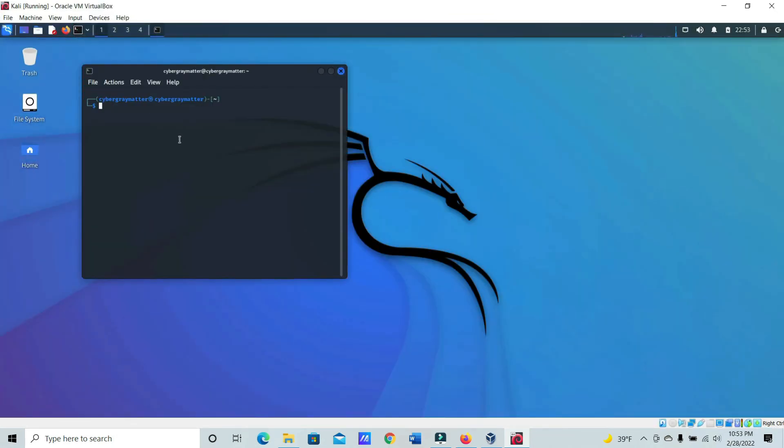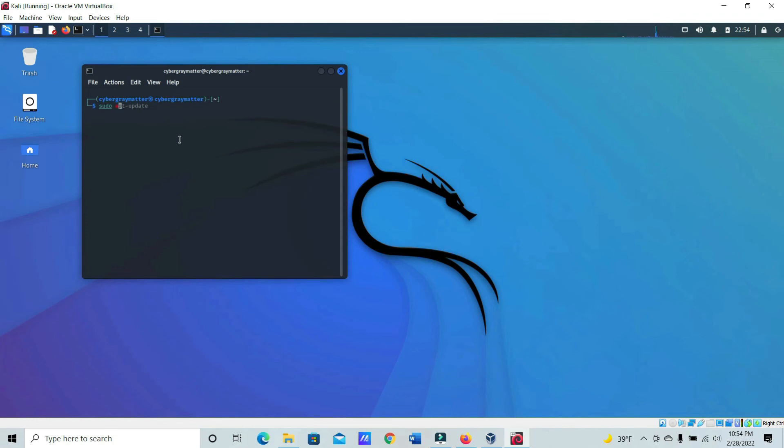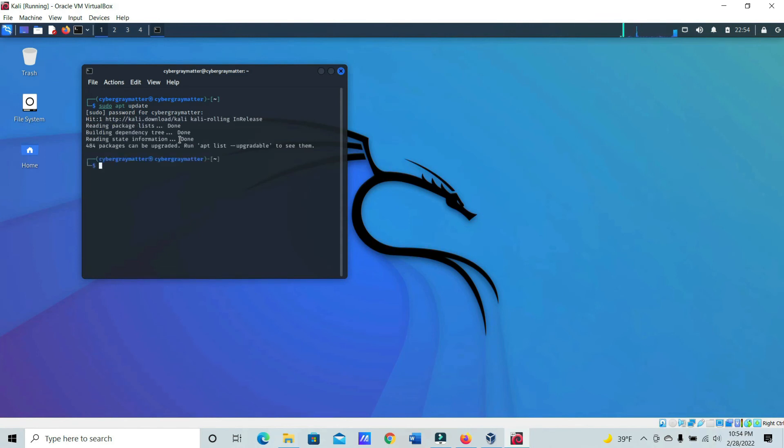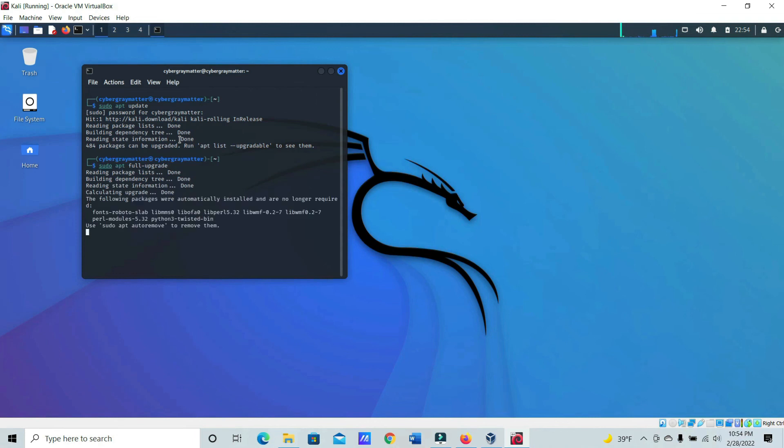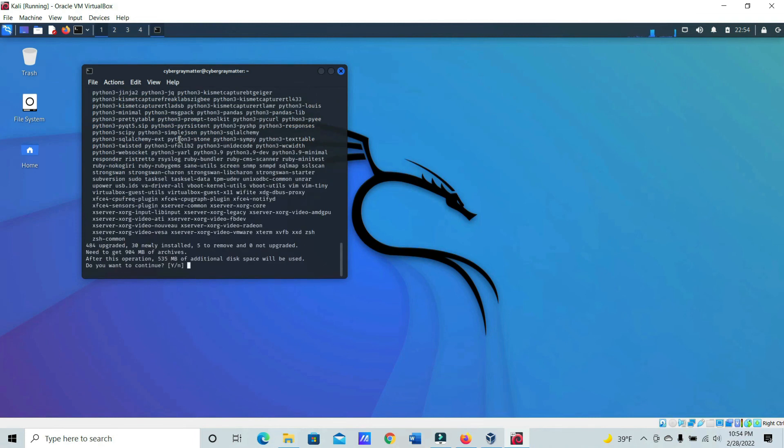One last thing. We're just going to go ahead and update. I know some of you are going to be watching this in the future, so you're going to want to do that. So just go to your terminal. Sudo apt update. And sudo, all that is, is just like an elevated account here. And we're going to do sudo apt full upgrade, and then click Yes.